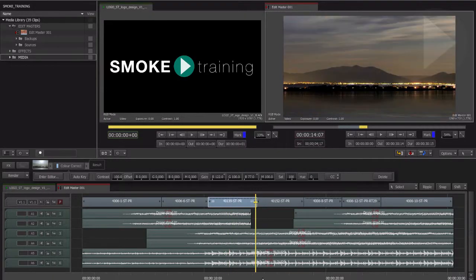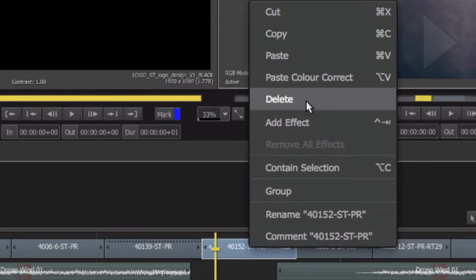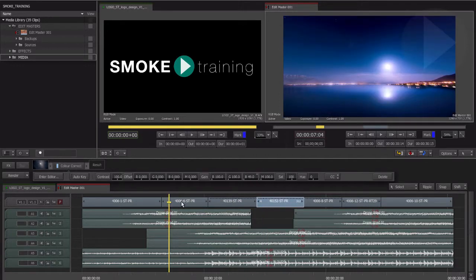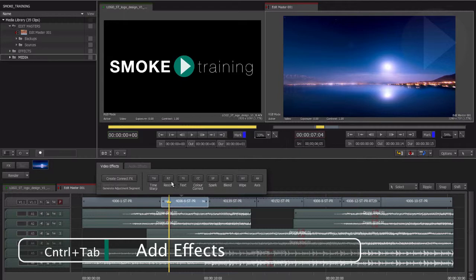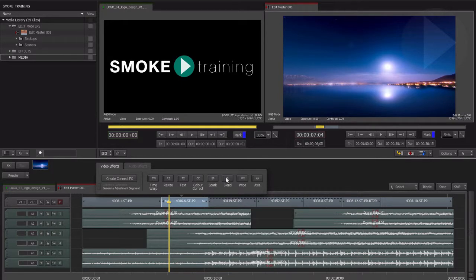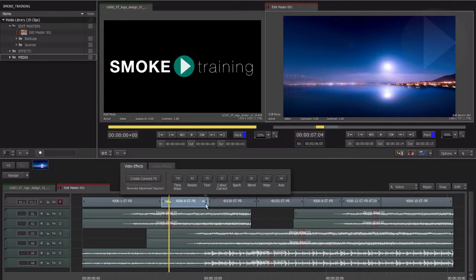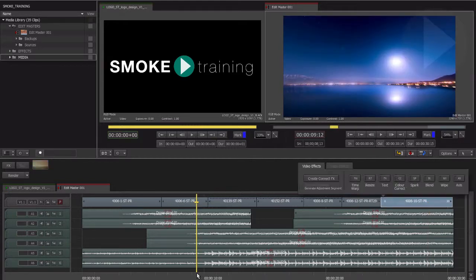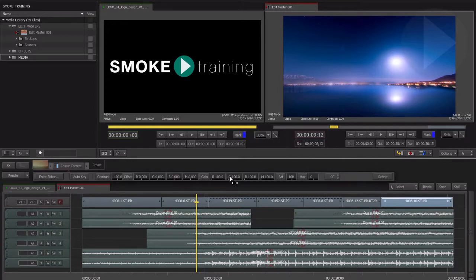You can also right-click on a timeline segment and choose Add Effect. This reveals the video effects ribbon directly above your selected clip in the timeline. Or, possibly the fastest way to add a timeline effect to your clip, use the keyboard shortcut Control+Tab. The only thing to be careful of when using the keyboard shortcut is that Smoke will activate the video effects ribbon over the selected clip — not the clip which the timeline indicator is over. So after adding an effect and making changes, if you do not see any results, it is because your timeline cursor is not parked over the selected segment.